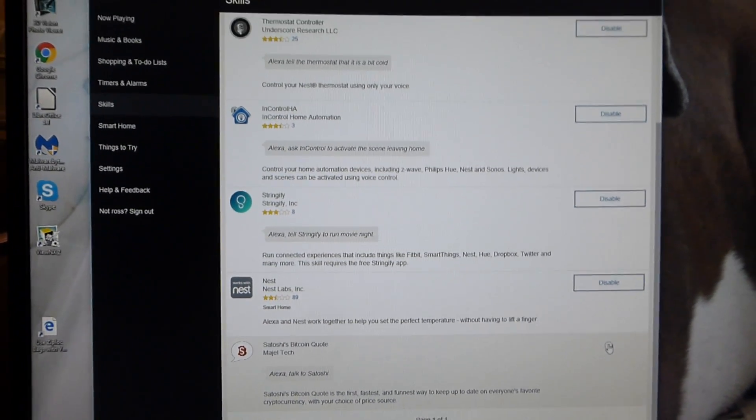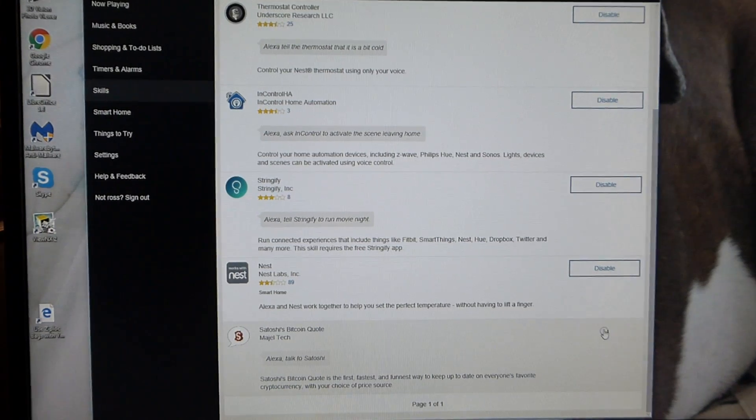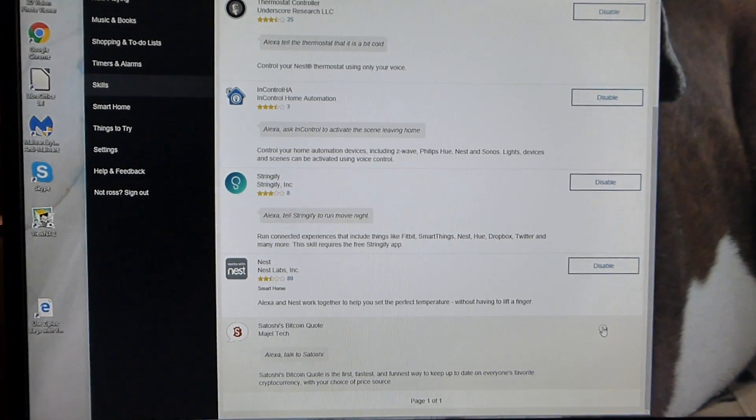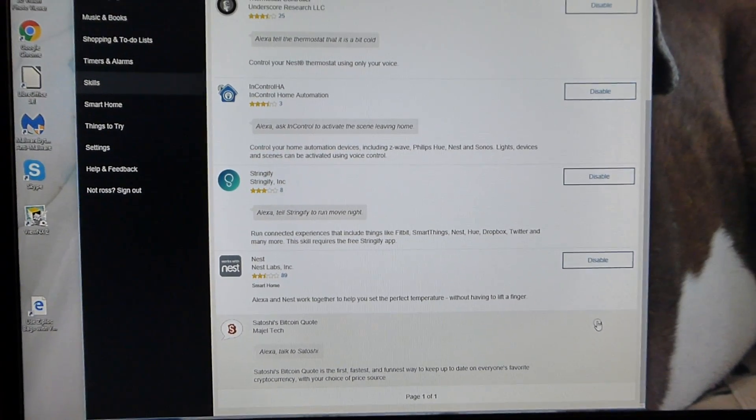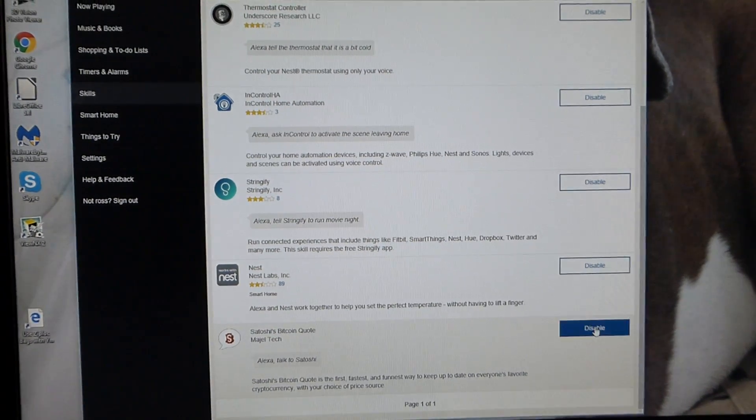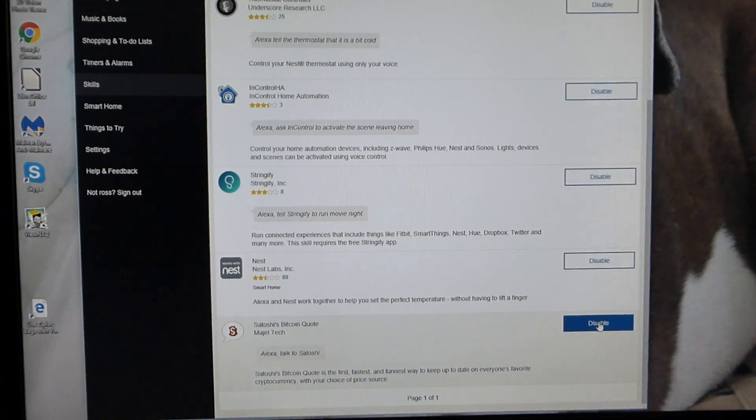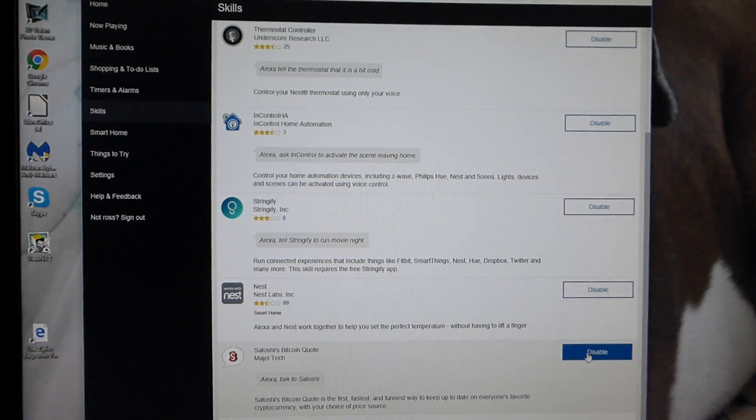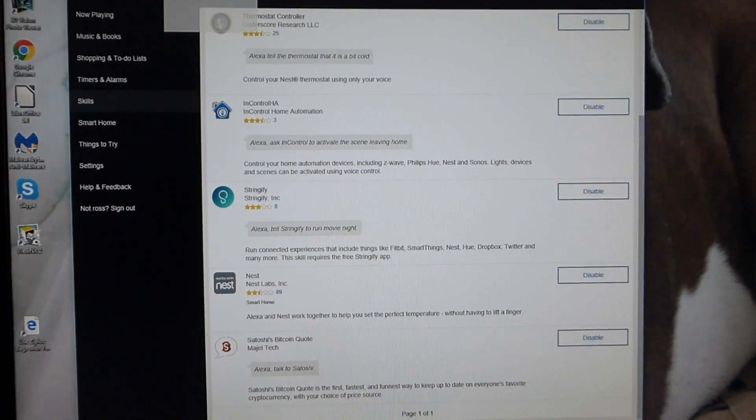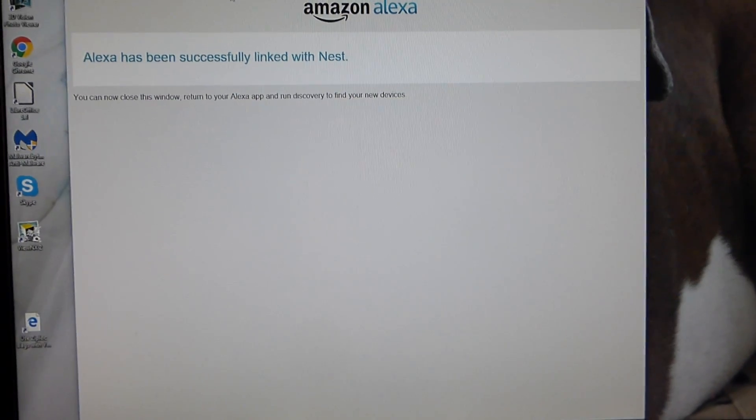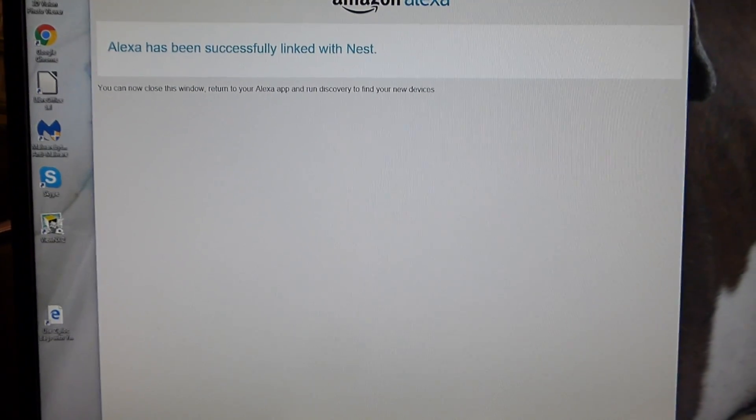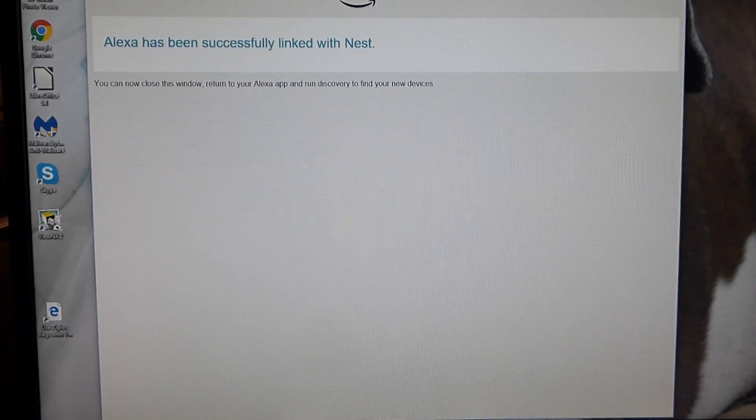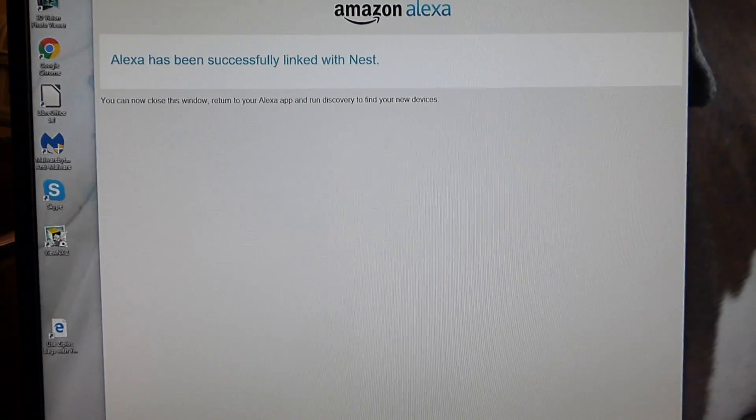And then once you have the Nest homepage, you have to just basically log in with the email address and your password. And then that gets you to the Nest page. And then you come back down to the Amazon app, the Alexa app, and you can see this. That's pretty simple.